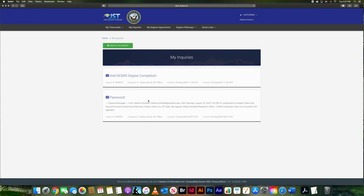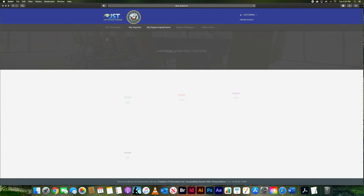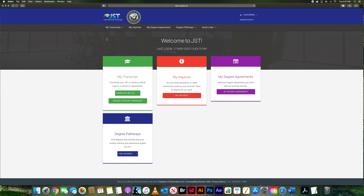The 'My Inquiry' section is for when you have a question about something on your page that doesn't look right or didn't show up. Recently I had to add my degree, and before that I had gotten locked out of my account and requested a new password — those are the kinds of things that will show up here in the My Inquiry section.